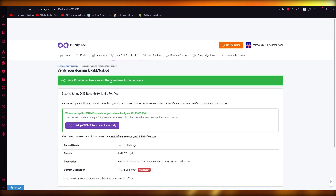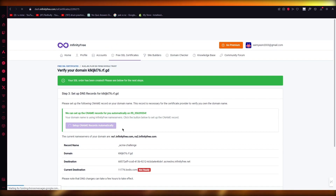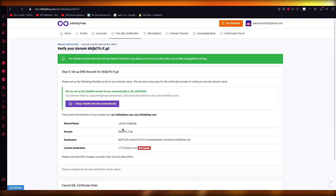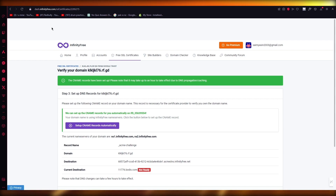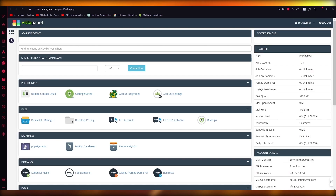It's going to find that there is a CNAME record to configure. You're going to click on 'Setup CNAME Records Automatically'. Once that is done, it basically activates a free SSL certificate for your website.